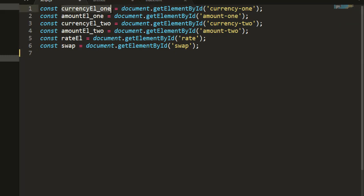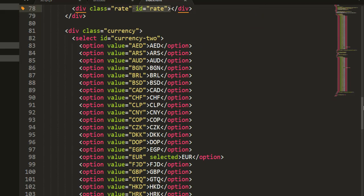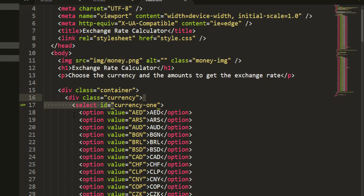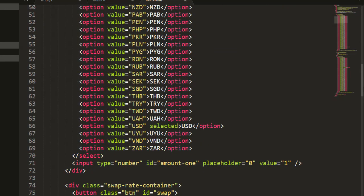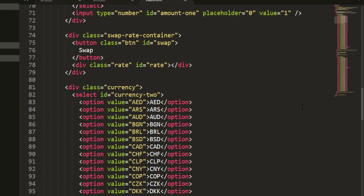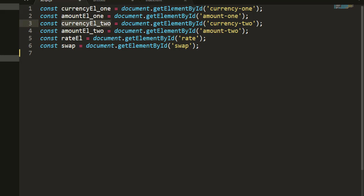I have a constant called currency here, and I use document.getElementById('currency1') to get that element. If you look inside the HTML code you'll see the ID for currency one. Similarly, we get currency two, and we also need the amount and rate elements. So we have currency one, currency two, amount one, and rate — all retrieved using document.getElementById. Now we want to fetch data from an API to calculate exchange rates.